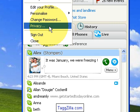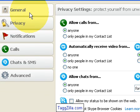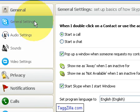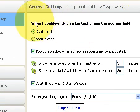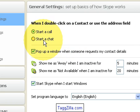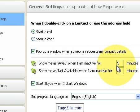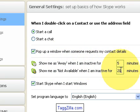In the privacy screen there are tabs. Starting with the General tab: when you double-click a contact or use the address field, I've got it defaulted to 'start a call' — that's why some of you double-click on me and accidentally call me. You could set that to 'start a chat' instead. It shows me as away when I'm inactive for five minutes, and it's set to start Skype when I start Windows.